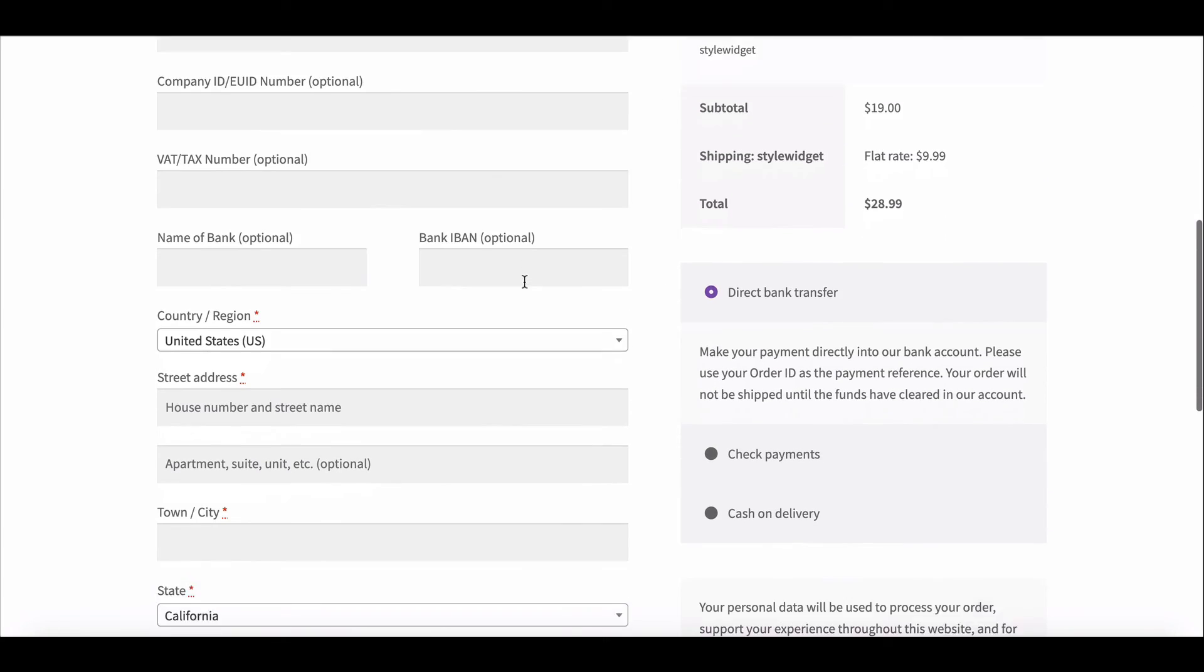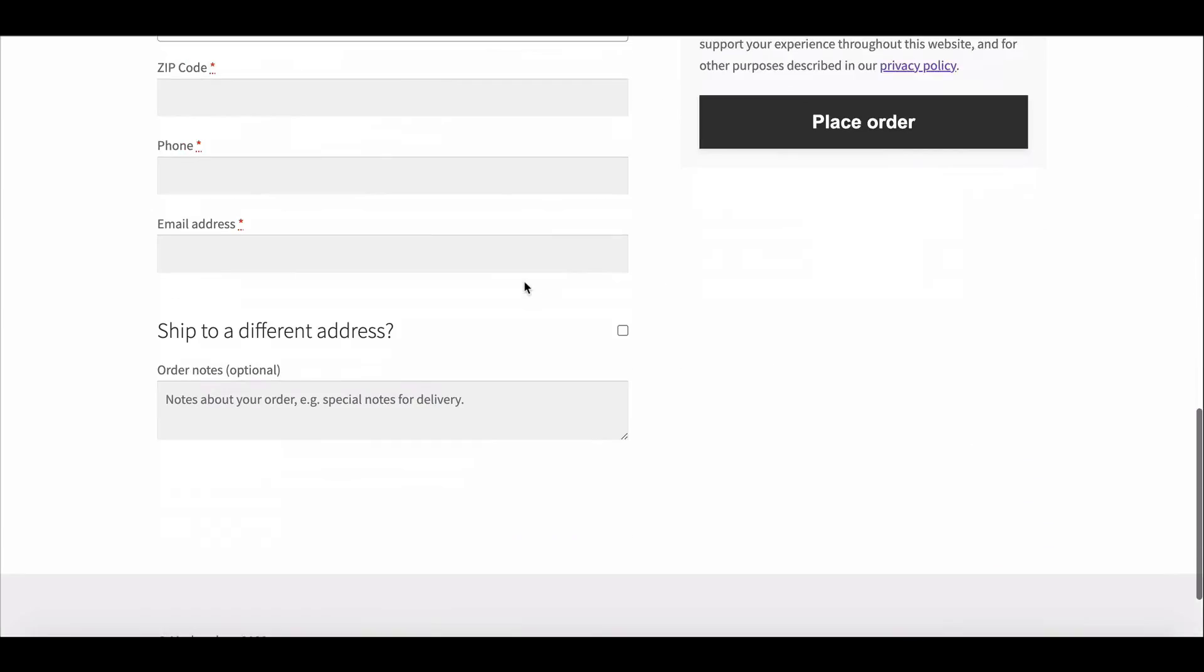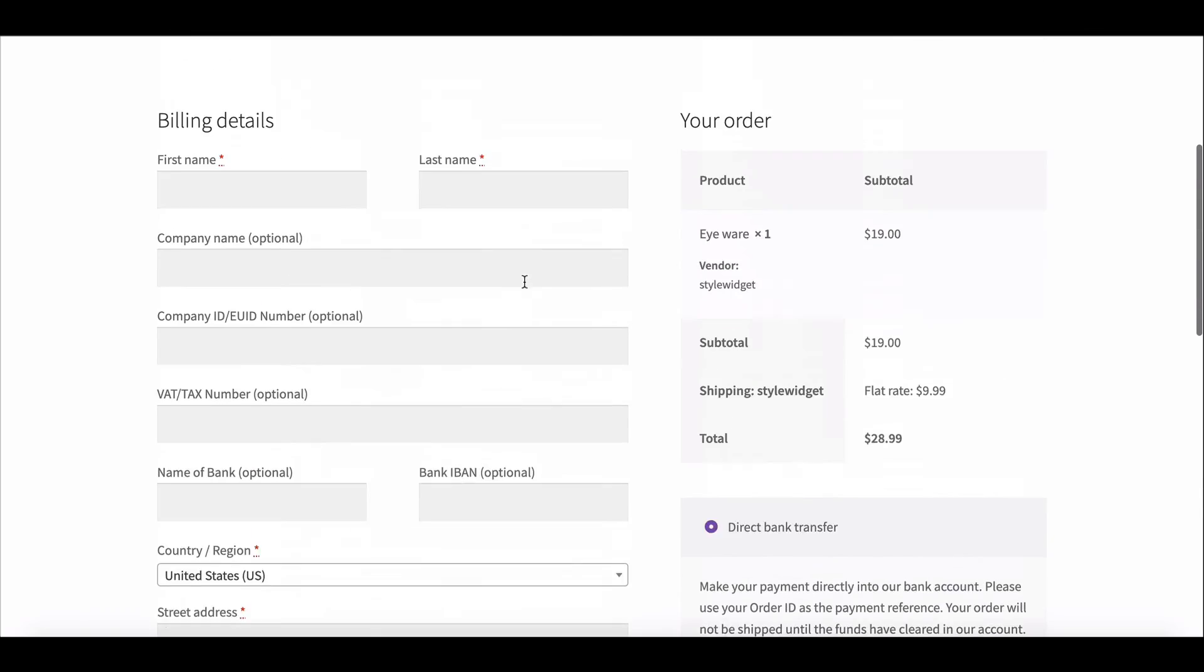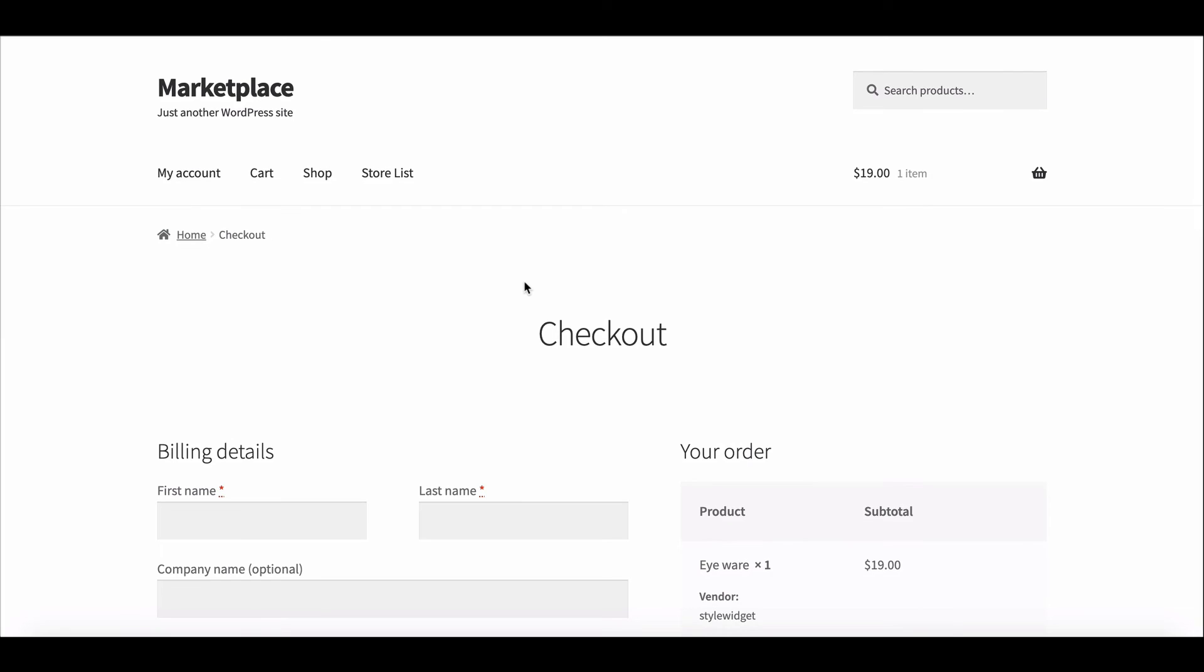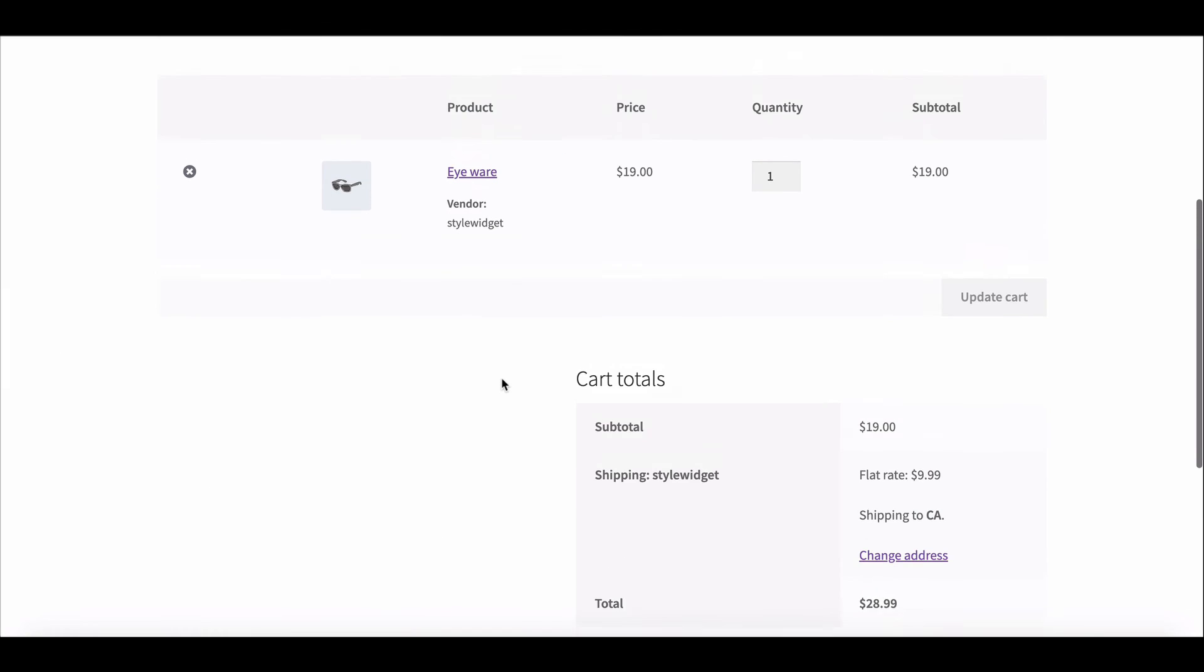This way you can easily hide the coupon field from the checkout page and the cart page.